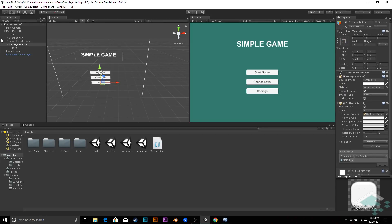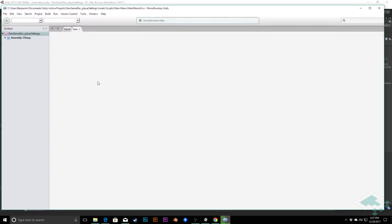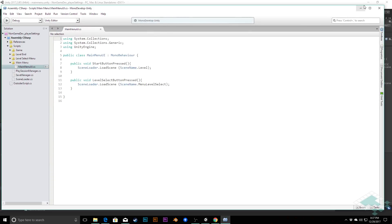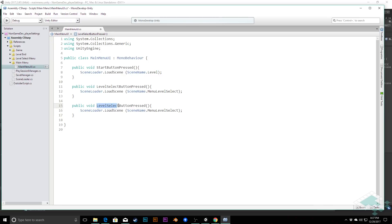We need a function to tell the main menu to send us to the settings menu, which doesn't exist yet. So we go to scripts, into our Main Menu UI, open that in MonoDevelop. We have our Start Button and Level Select Button functions. I'm going to copy one, paste it, and rename it to Settings Button Pressed. However, we also don't have an enum reference for the settings menu scene name yet, so we need to add that.